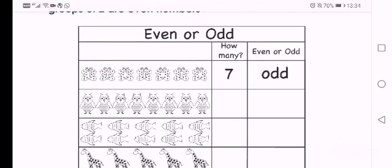So even or odd. They'll show you the example. There are 7 butterflies. So you count 1, 2, 3, 4, 5, 6, 7. So under the column that says how many, you write 7. Is 7 an even or odd number?